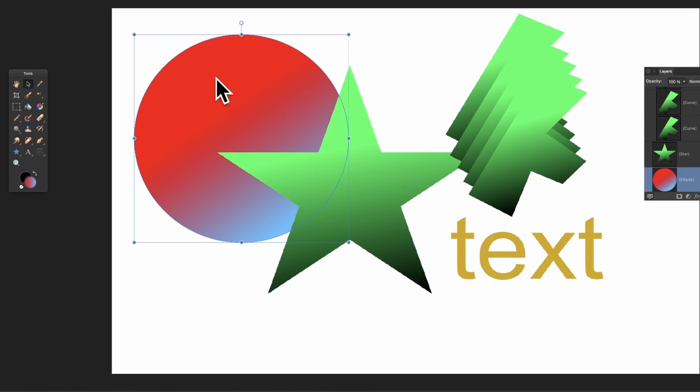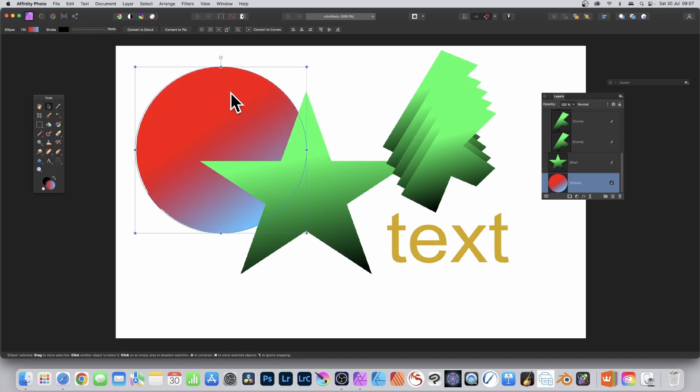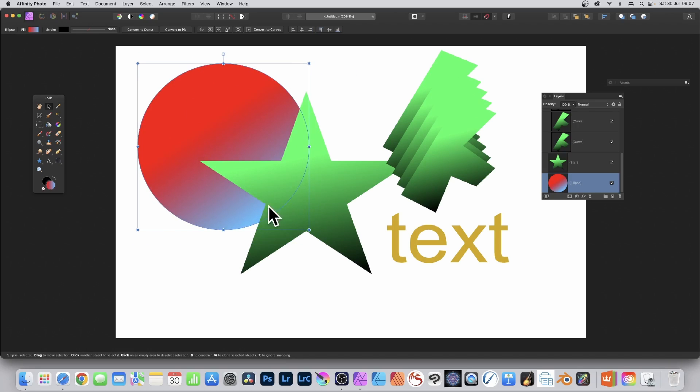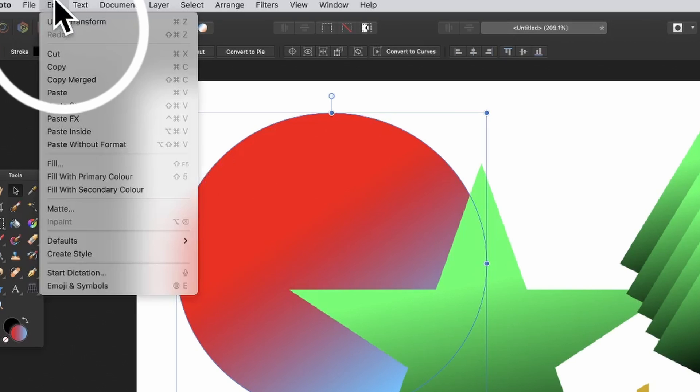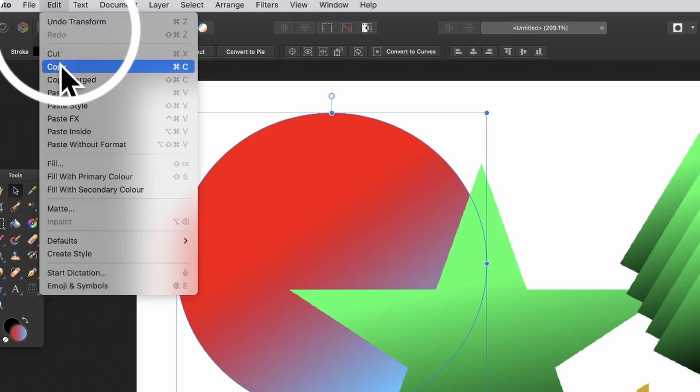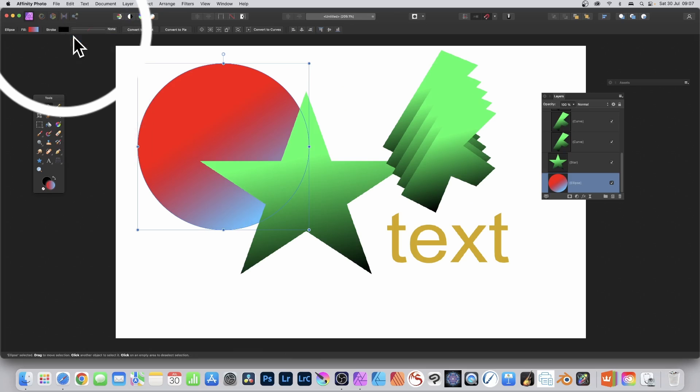How to copy a gradient color to another shape in Affinity Photo. Select the shape - I've got this red to blue which I really love that gradient. Go to Edit and Copy, so you think that's just copied the shape.